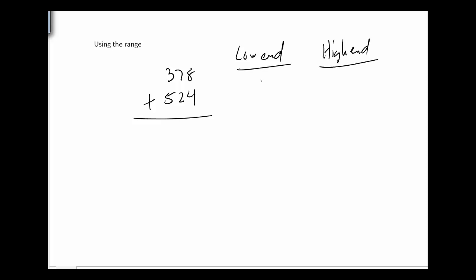So on the low end, I'm going to round down. So 300 and 500. So I would estimate on the low end it's got to be around 800. On the high end, I'm going to round up. So 400 and 600. So I'd estimate somewhere around 1,000.